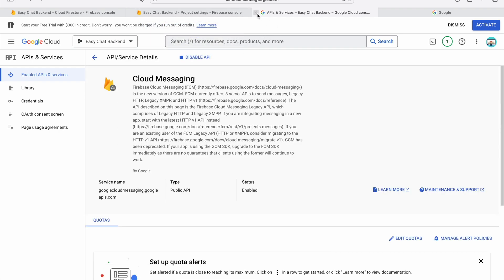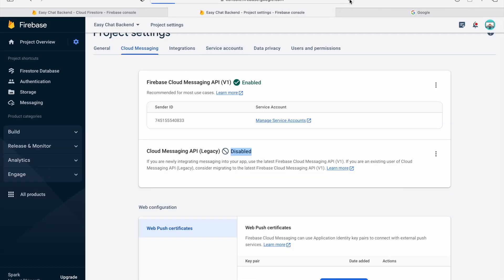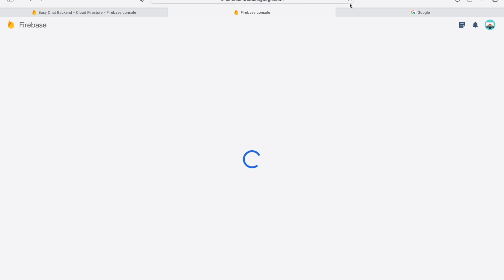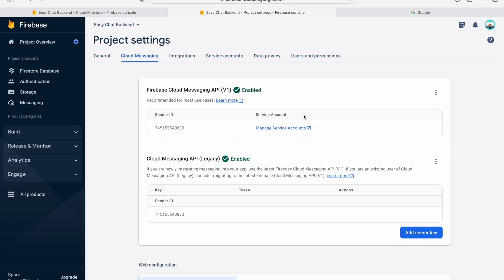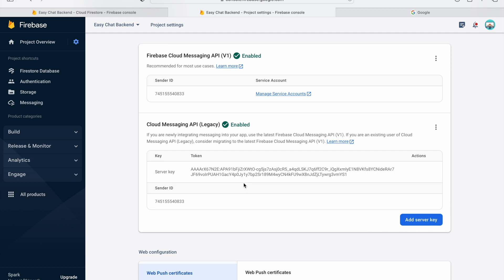It is now enabled. Close this and reload the page. As you can see it is enabled and we have the server key. This key is required when we are calling this API from the device.